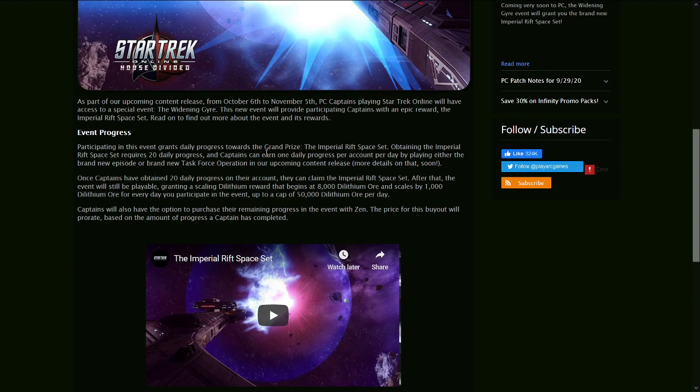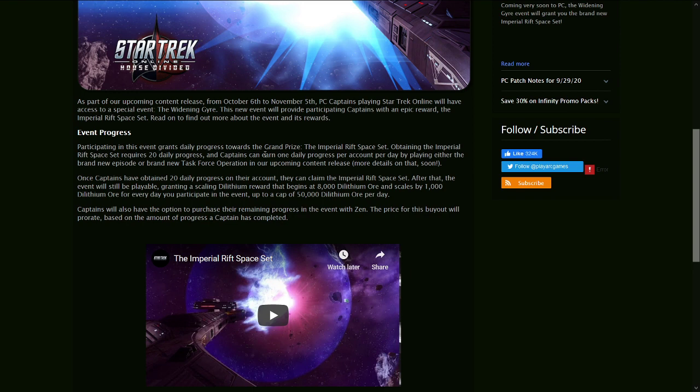As part of our upcoming content release from October 6th to November 5th, PC captains playing Star Trek Online will have access to a special event, The Widening Gyre. This new event will provide participating captains with an epic reward, the Imperial Rift Space Set. Read on to find out more about the event and its rewards.